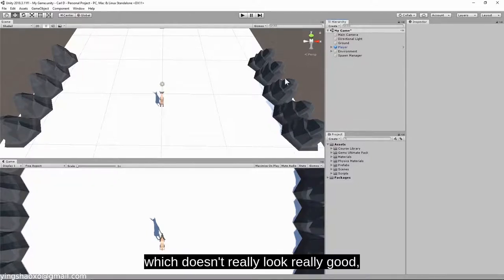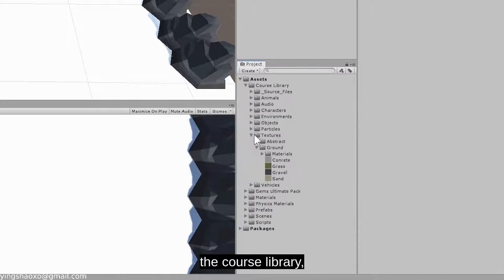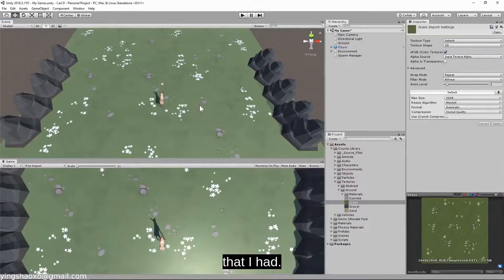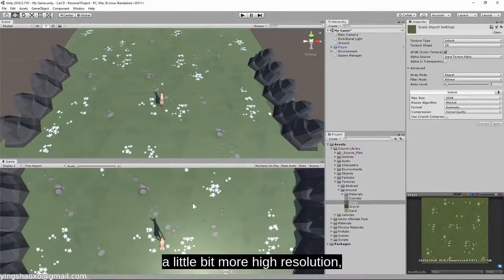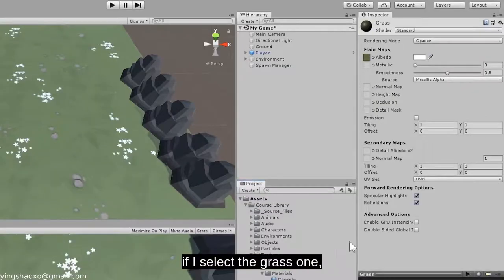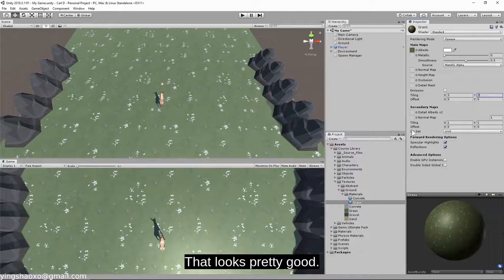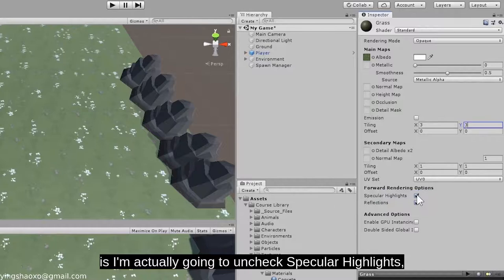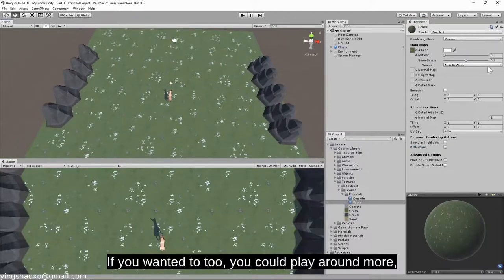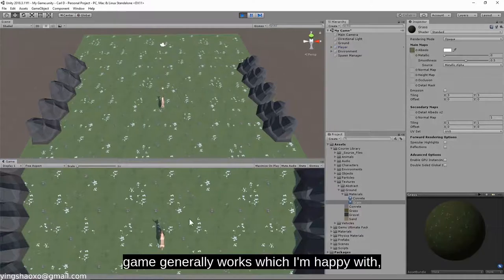There's a white backdrop for our ground here, which doesn't really look good. So I'm actually going to change that. In my project window underneath assets, I'm going to go into the course library and select textures. I'm going to select this graphic and drag it straight onto the ground plane — it applies the texture onto that ground plane. I could probably make this a little bit more high resolution. In the ground folder there's also a materials folder. If I select the grass material, I can actually change the tiling. Play around with the tiling to make it look however you want. I'm also going to uncheck specular highlights and reflections, as grass is generally not reflective. You can also play around with how metallic an object looks if you want to. I think that looks really cool and looks really good for now.